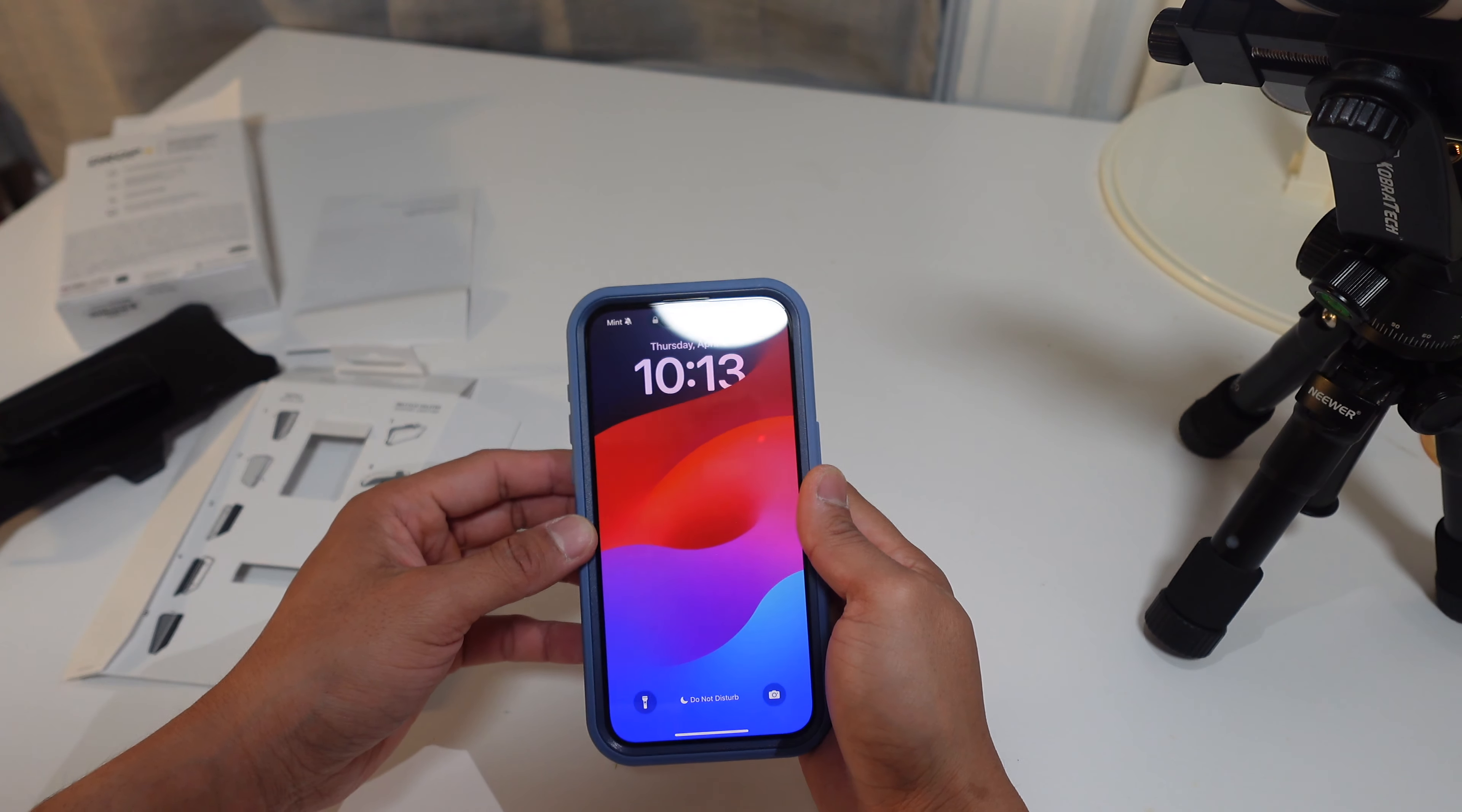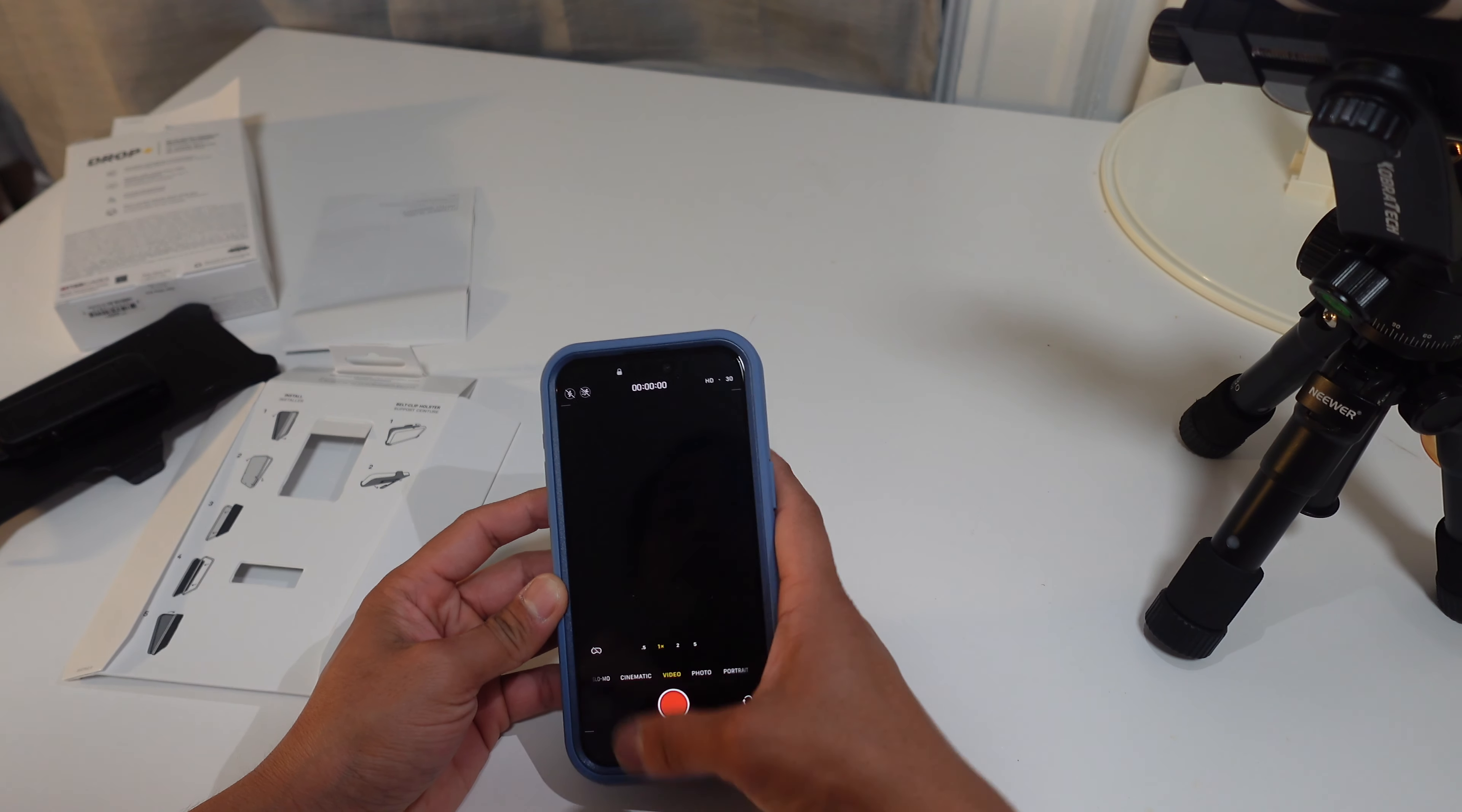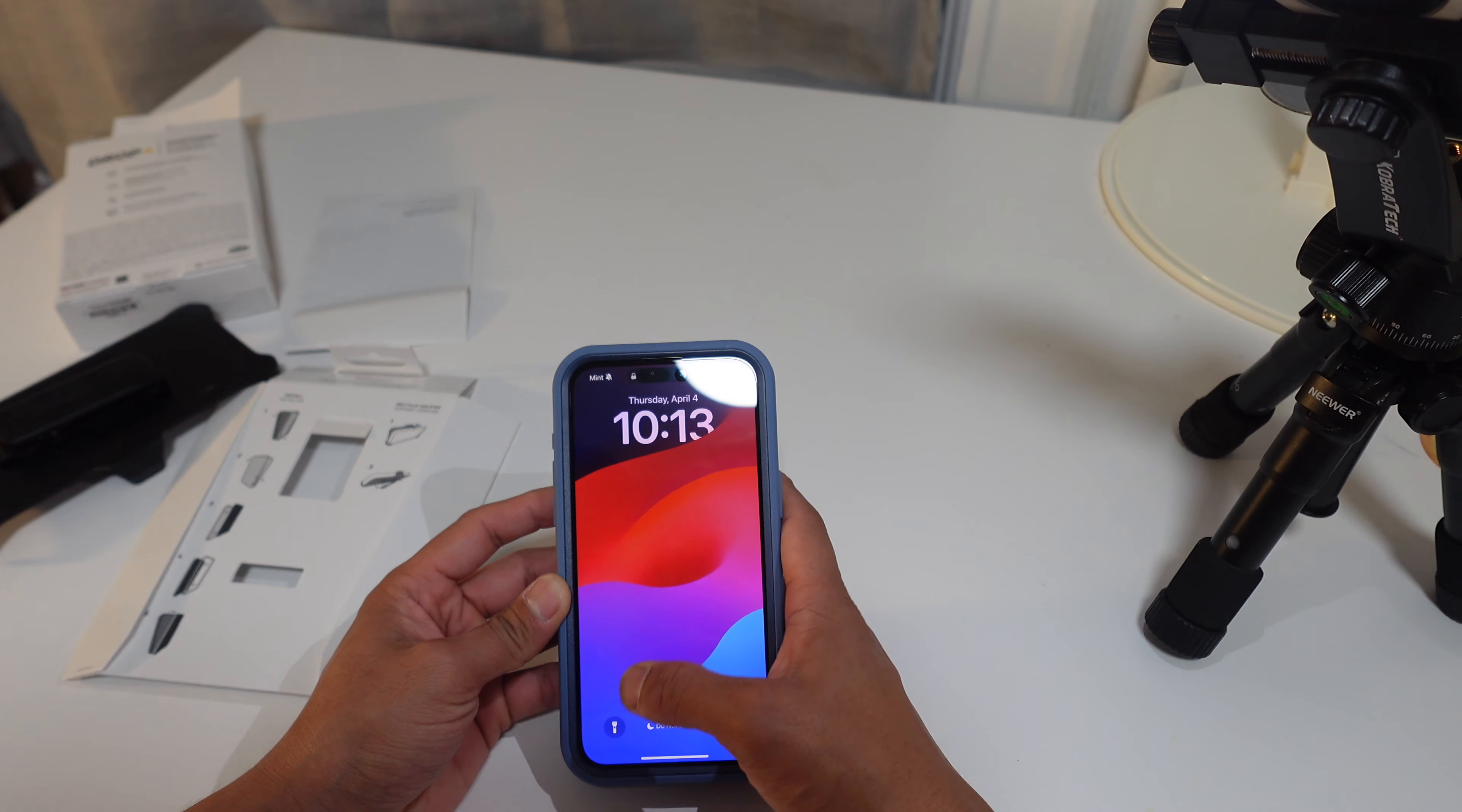How does it fit with the screen protector? Perfectly fine, no different. Everything smooth. Feels like there's not even a screen protector there, which is incredible.